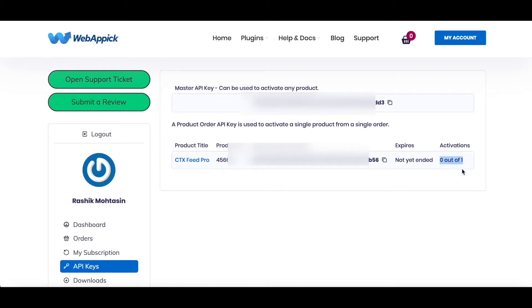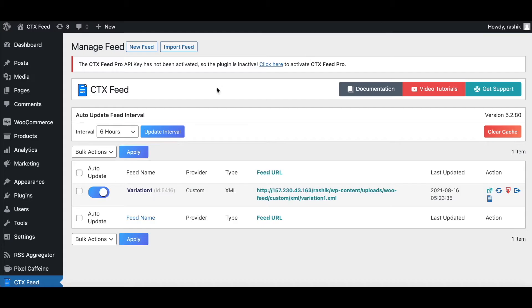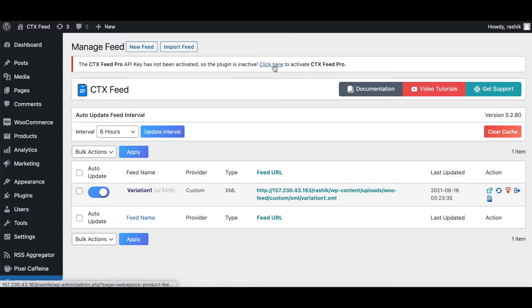So if we go back to our site under our CTX Feed tab, we can see that CTX Feed Pro is not activated. To activate the license, you can click on this hyperlink right here or you can go to CTX Feed, go to License.